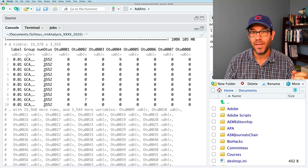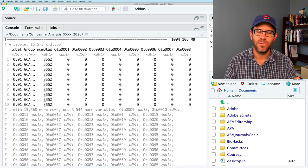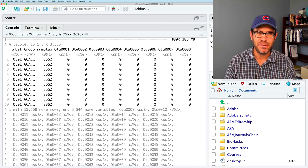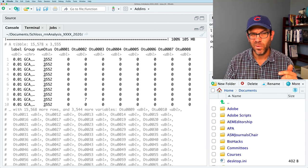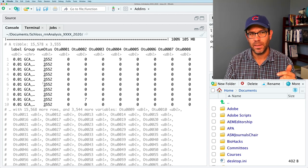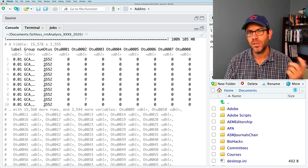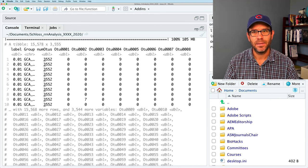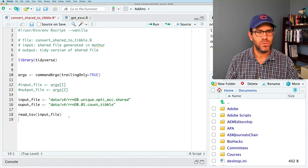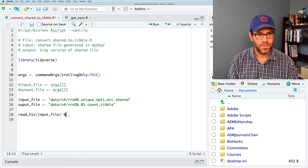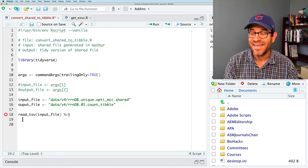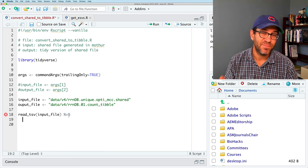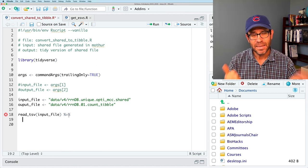And so what we see is that there are 15,578 rows, 3,555 columns. We have a column for label. That's the OTU definition, or ASV definition in this case. The group name, that is the genome name, and the number of OTUs, or the number of ASVs in this case, that follow. So this label column, we don't need. This numOTUs column, we don't need. And this group should really be called genome. So let's go ahead and bring that into our dplyr pipeline.